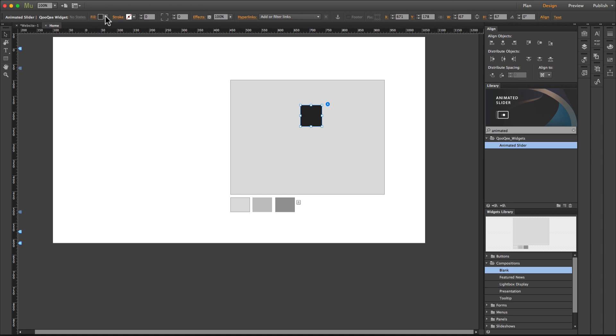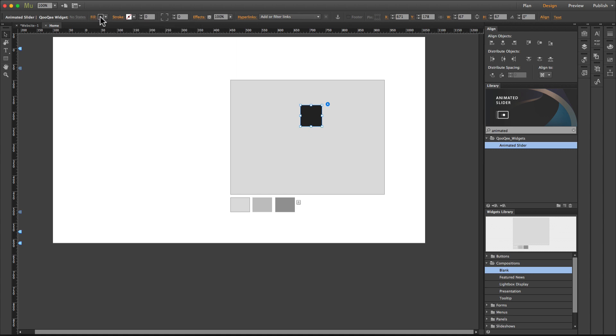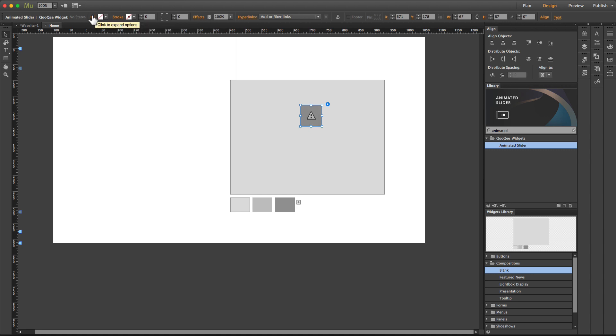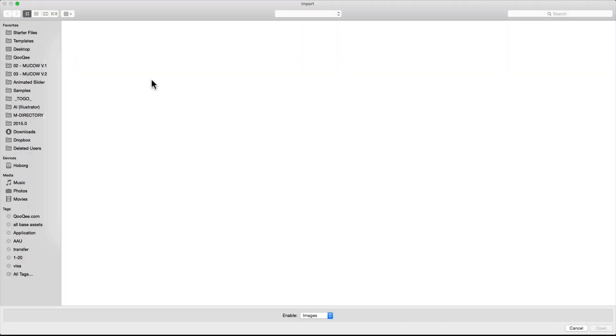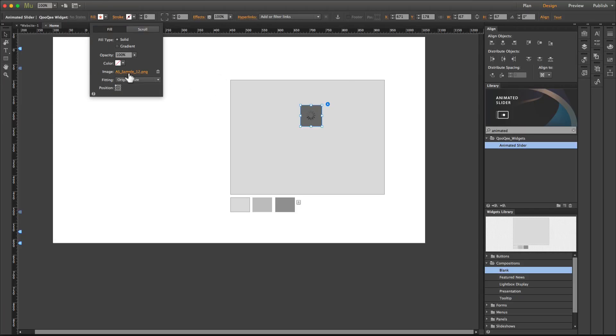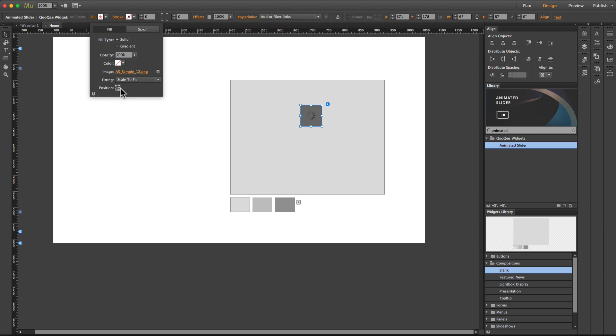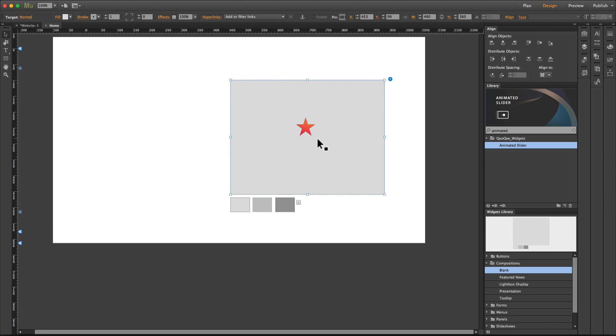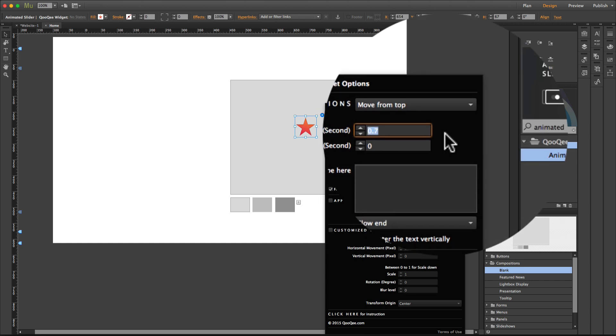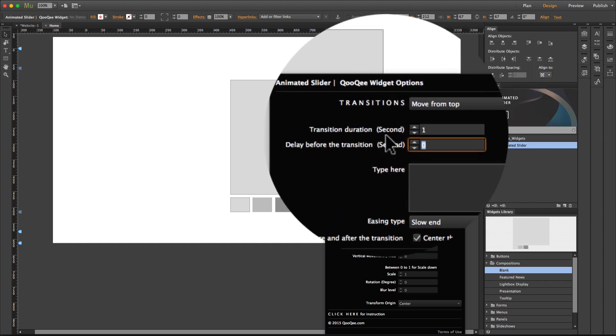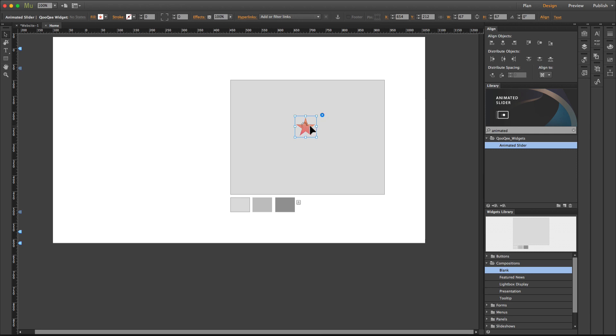Now let's change the look of the widget. From the fill panel, let's add an image, change the fitting option, and the position. Now let's say that the transition duration is one and the delay is one second as well.